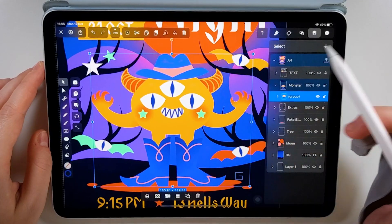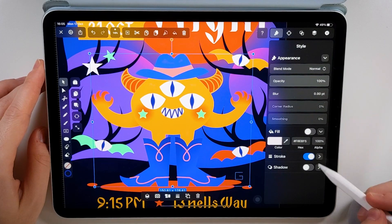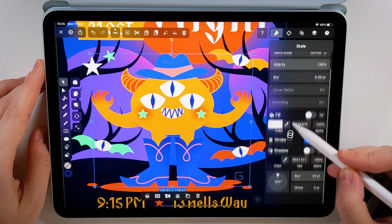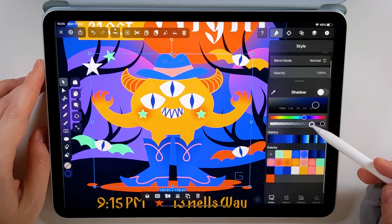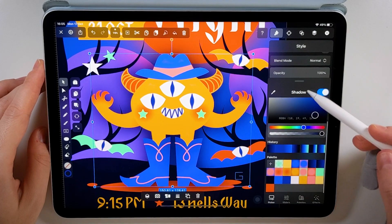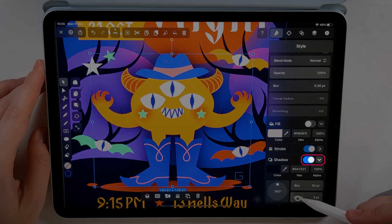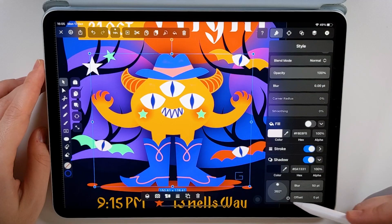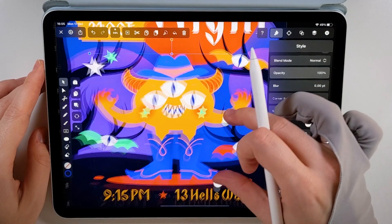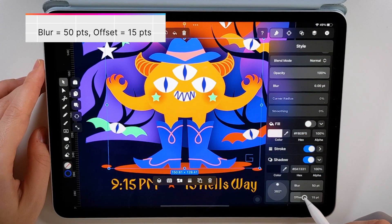But we're not done just yet — the devil is in the details. I want my monster to stand out even more against the background, so I am grouping all the elements that compose the monster and adding a shadow to the group. I'm using my darker shade of blue and setting the offset to 15.